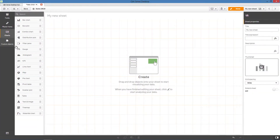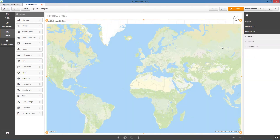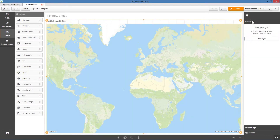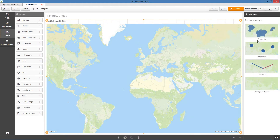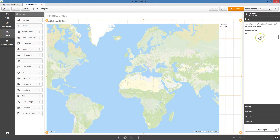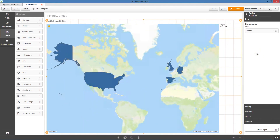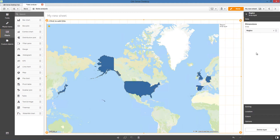To create your Area Layer map, drag and drop a map onto your sheet. From Layers in the Properties panel, click Add Layer and select Area Layer. In Dimensions, click Add and select a field containing area data to use as the dimension. In this case, we select Region.